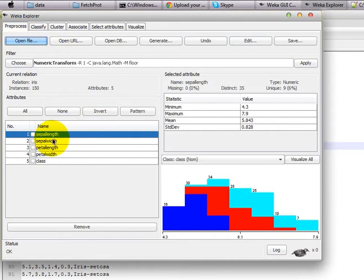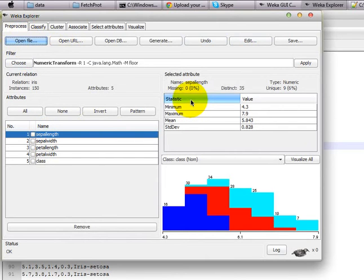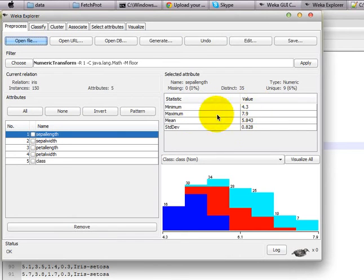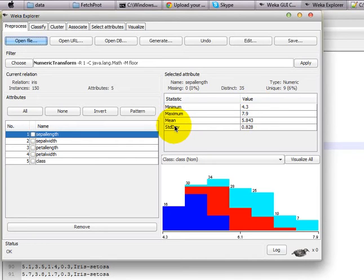If you choose the first feature, for example sepal length, you can see that this selected attribute has the minimum value of 4.3, maximum of 7.9, and you also have some information on the mean and standard deviation for this particular feature.